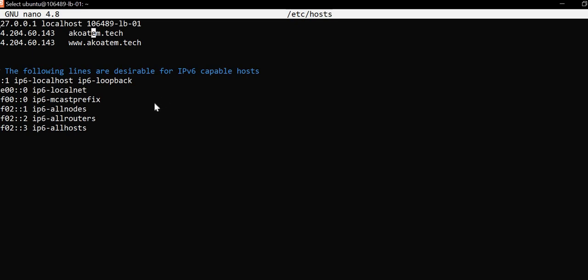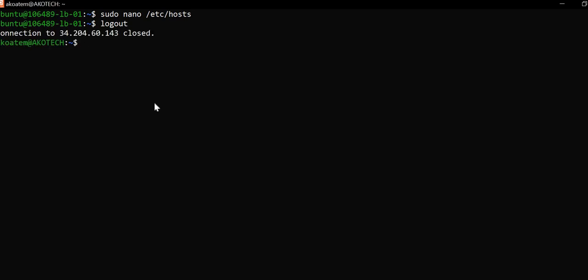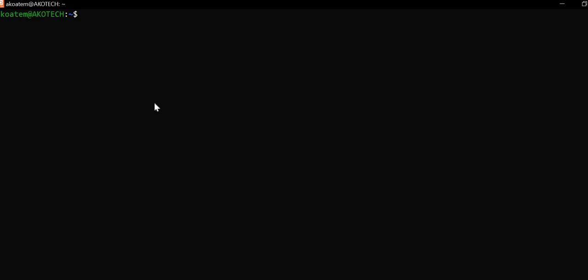You also do it for the subdomain pointed to www.aqua10.tech, which is one of the requirements that has been asked. I'll just exit with Control+X. That is all about lb-01, that is the load balancer server. I'll just log out.